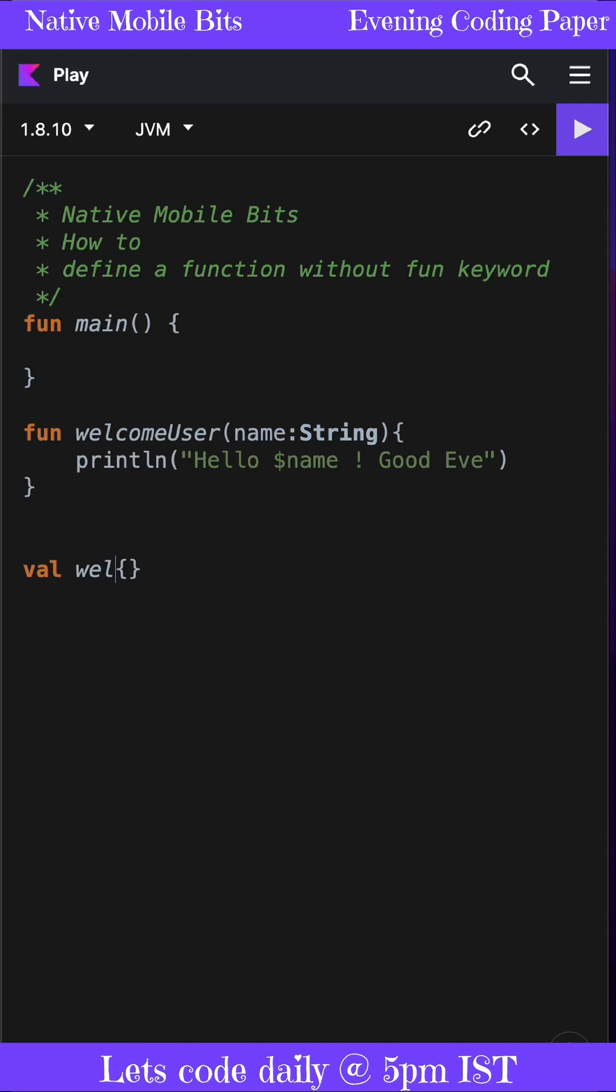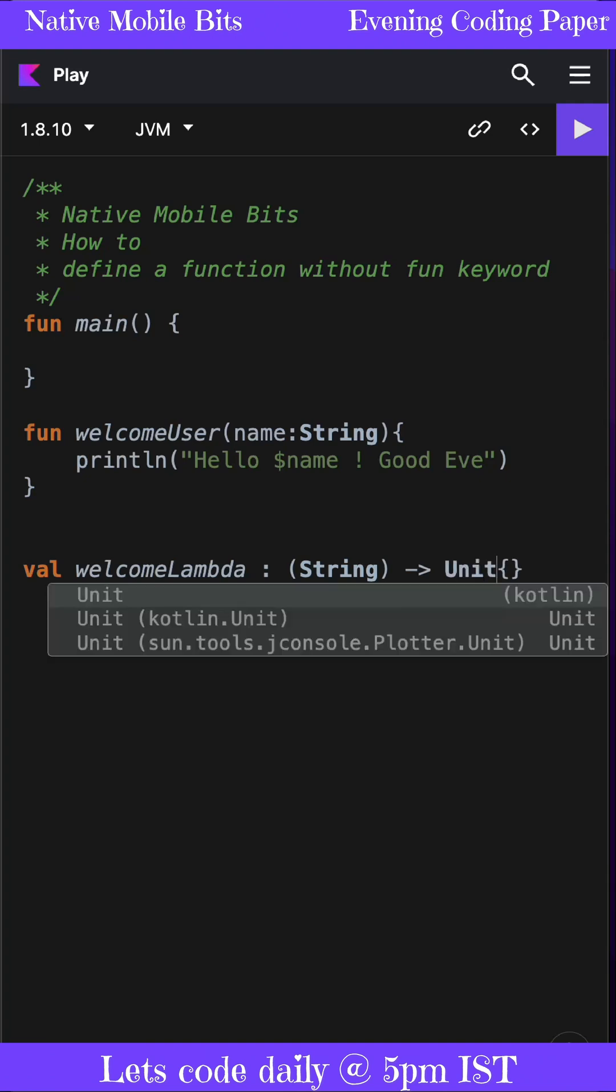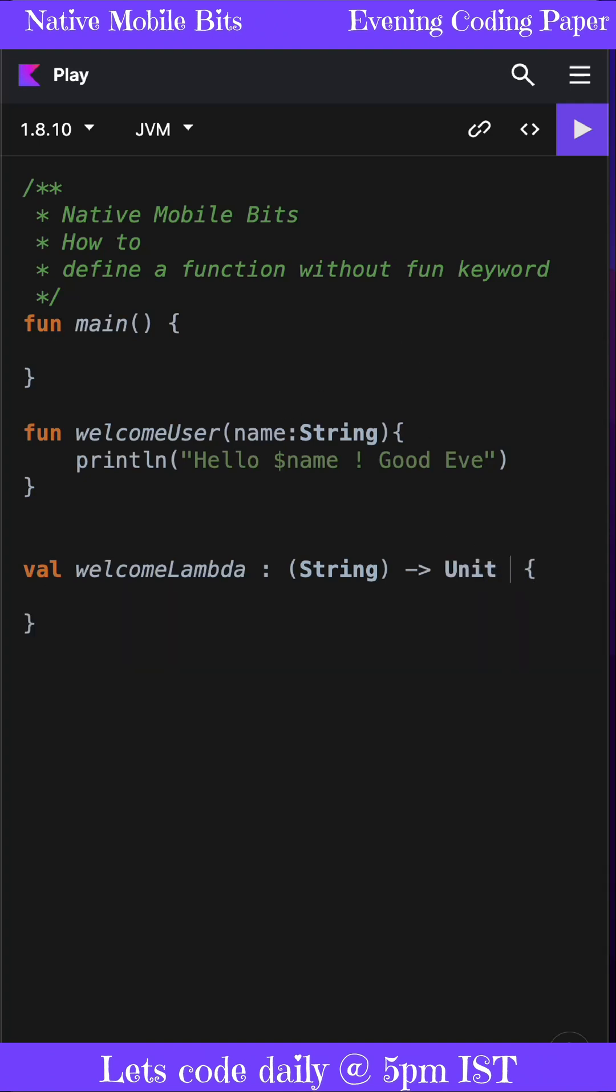Maybe we can use welcomeLambda. This function needs one parameter, so we can define a String parameter like this. Then this function doesn't need to return anything—it's just printing something—so we can mention the return type as Unit. Then we add the equal sign, and now inside these curly braces...